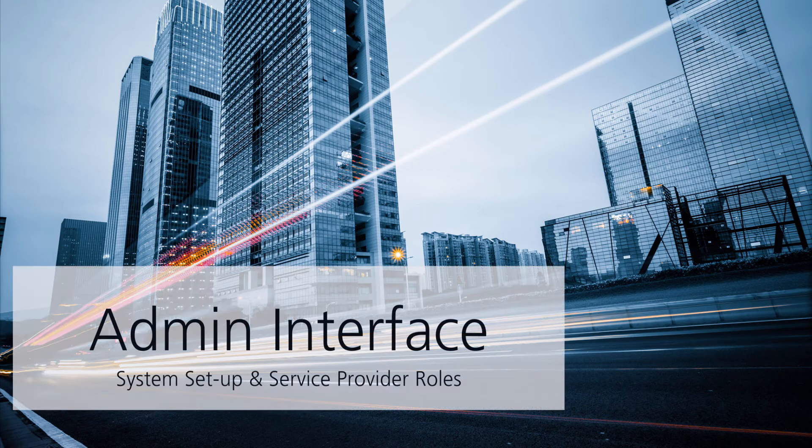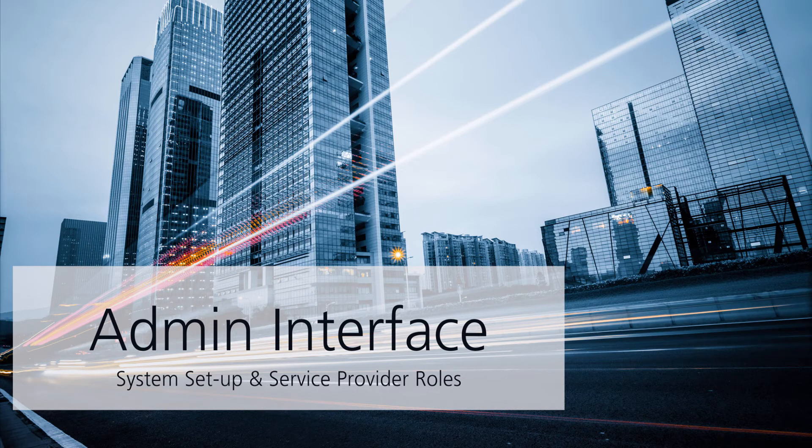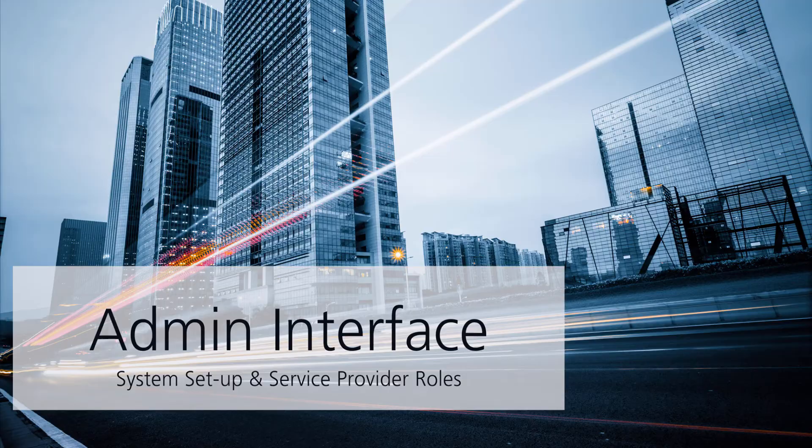In this video we're going to be looking at how the administrators can access the backend and how they can control the setup of the system and the service provider roles.